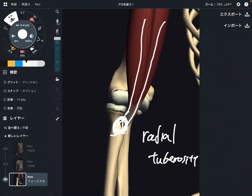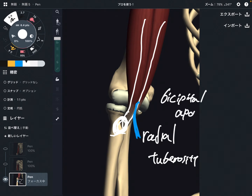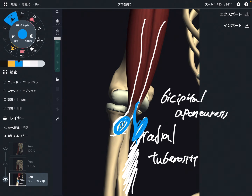The biceps brachii attaches on the radius. Additionally, the biceps brachii attaches to the fascia on the forearm — you don't see it in this video. This fascia is called the bicipital aponeurosis, which is basically the fascia on the forearm. So the biceps brachii inserts on the radius and that fascia.